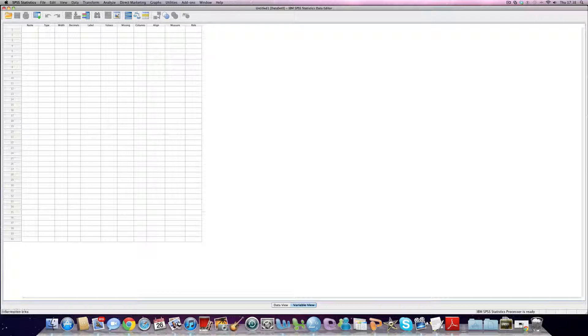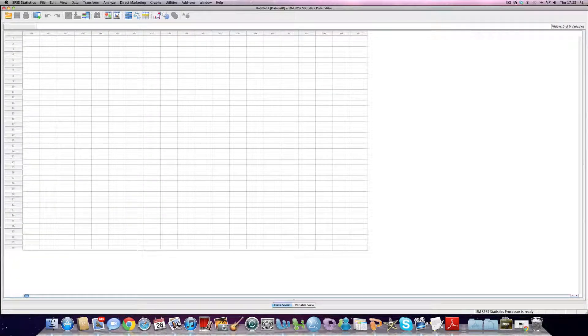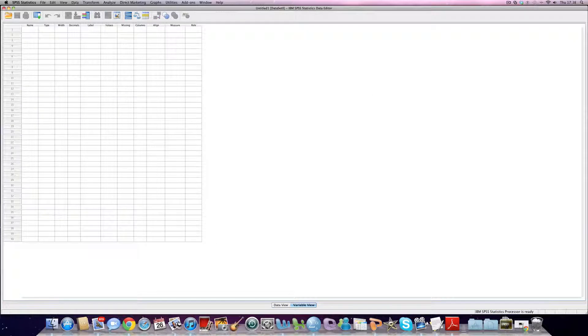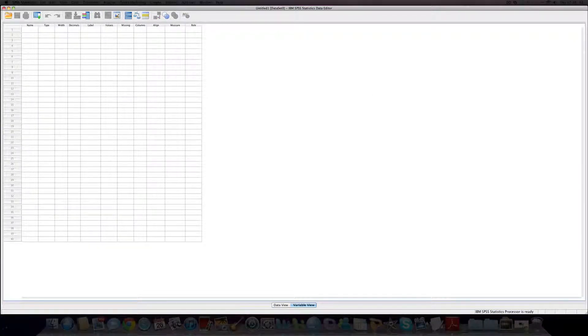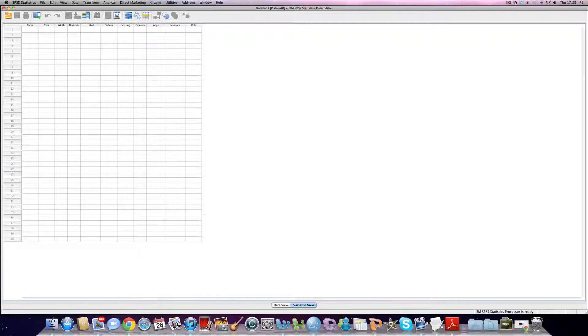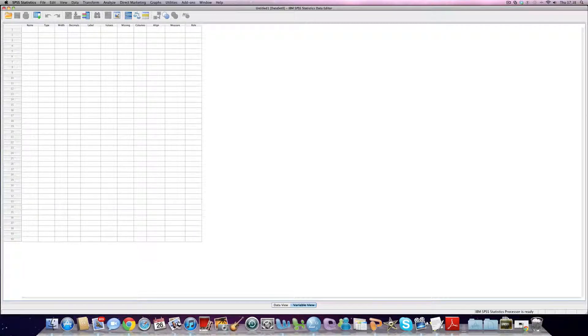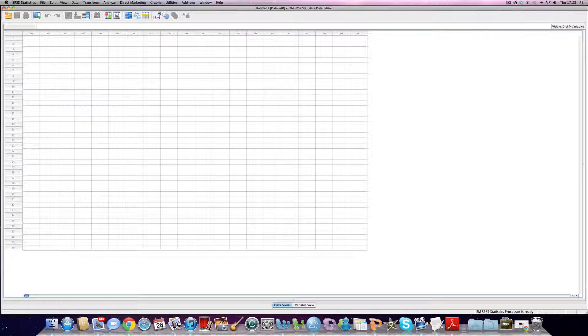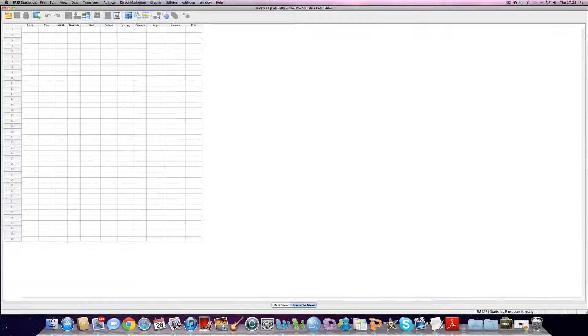I just want to draw your interest to these two bars down here at the bottom. We have data view and we have variable view and these really form the crux of the program, particularly with regard to storing our data and creating variables to store our data for. Variable view is where we create variables. Data view is where we enter the data for those variables.